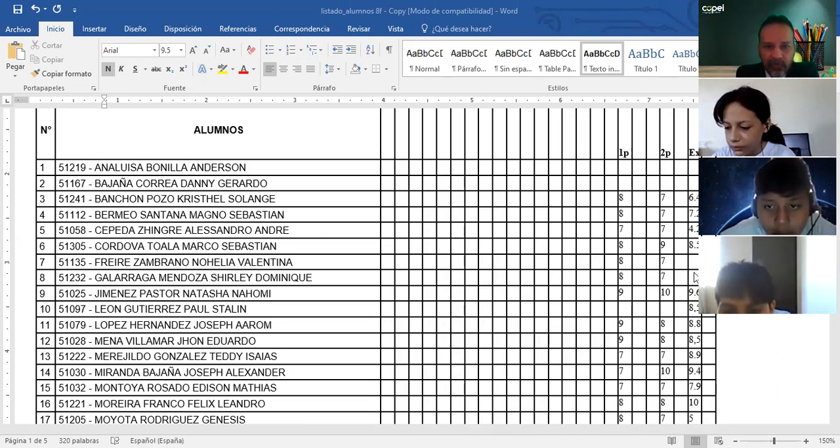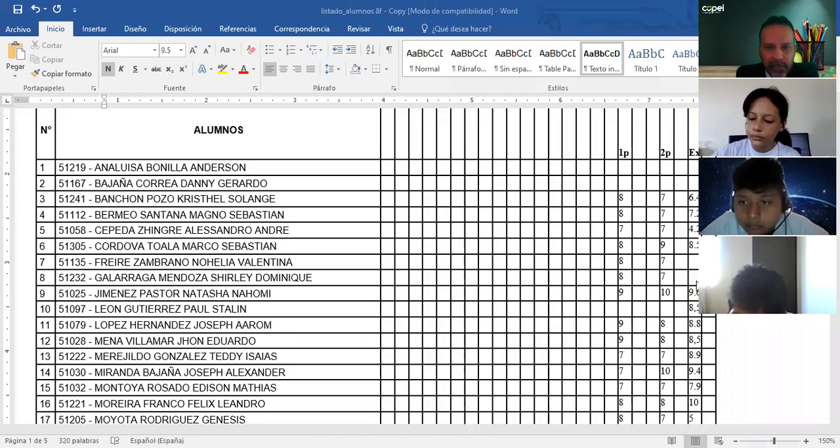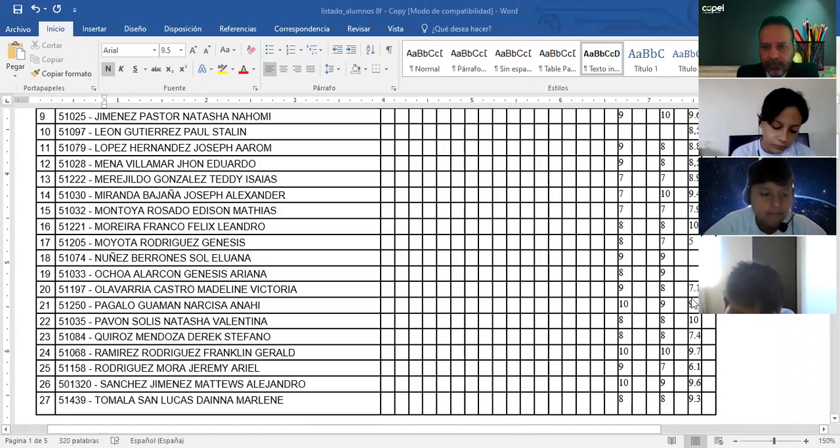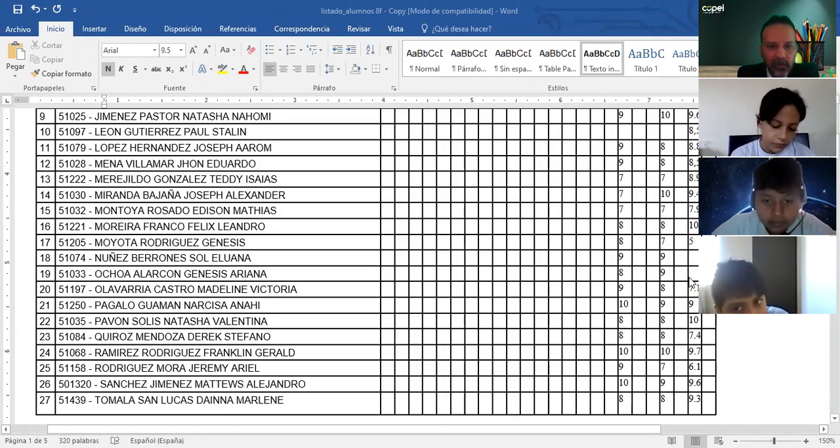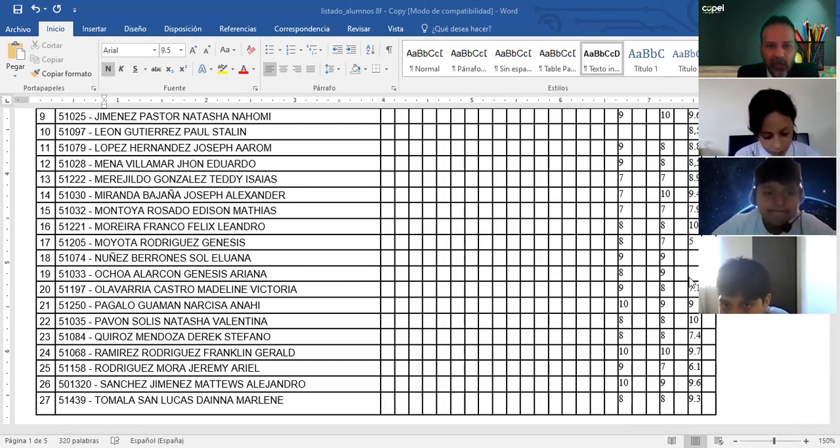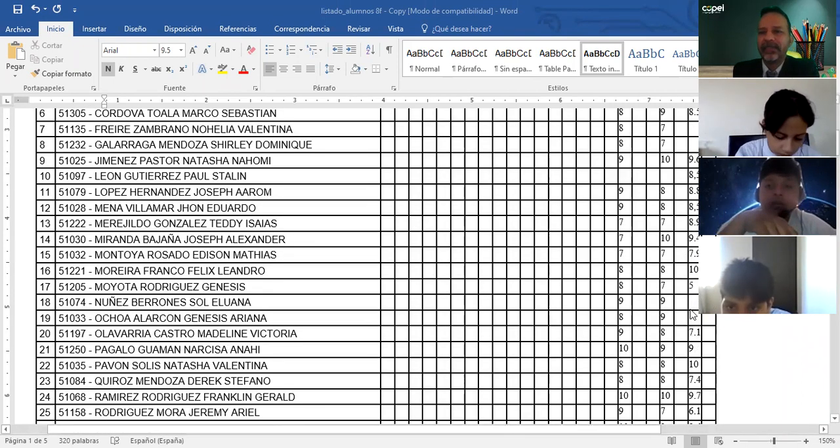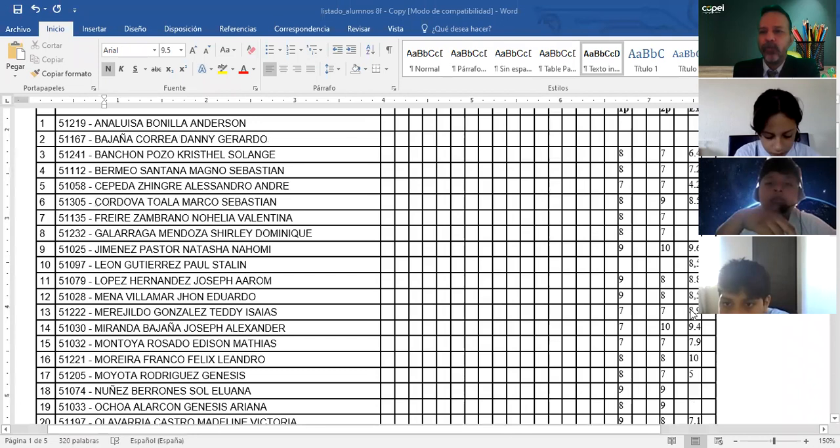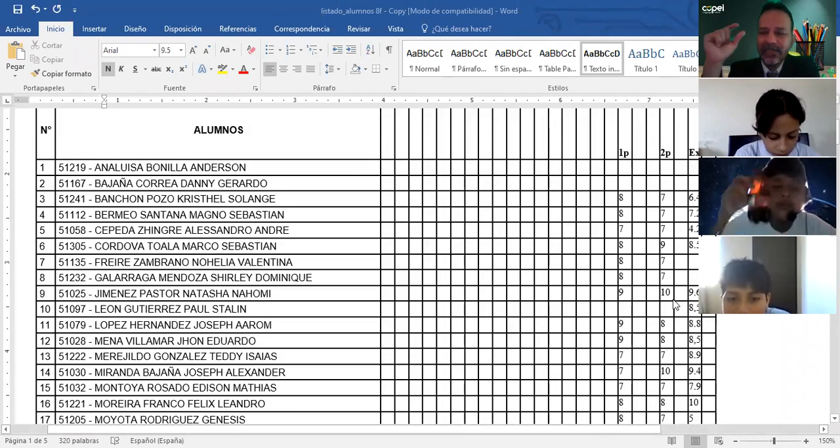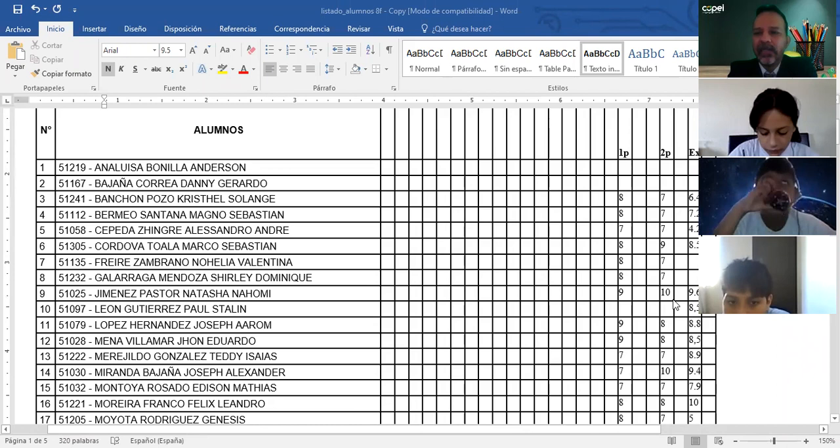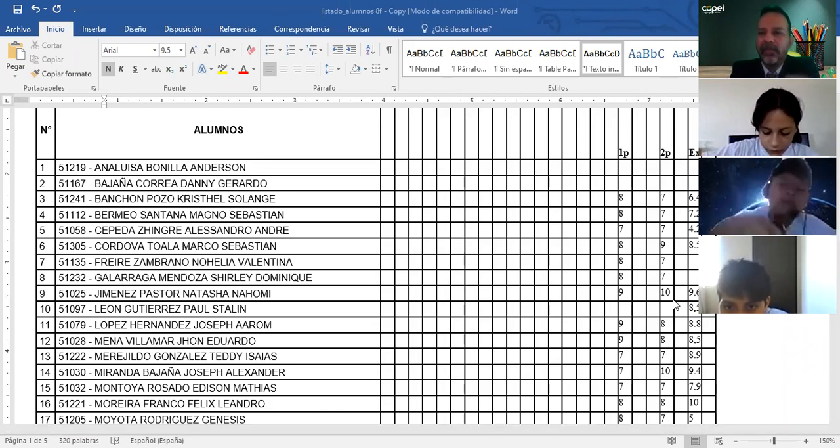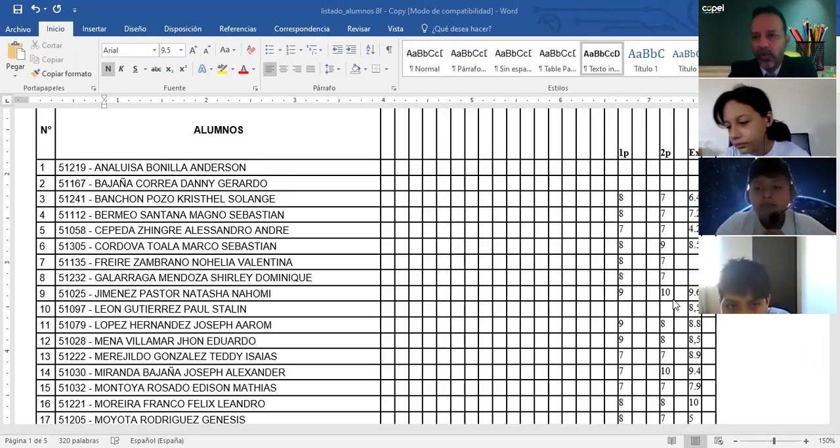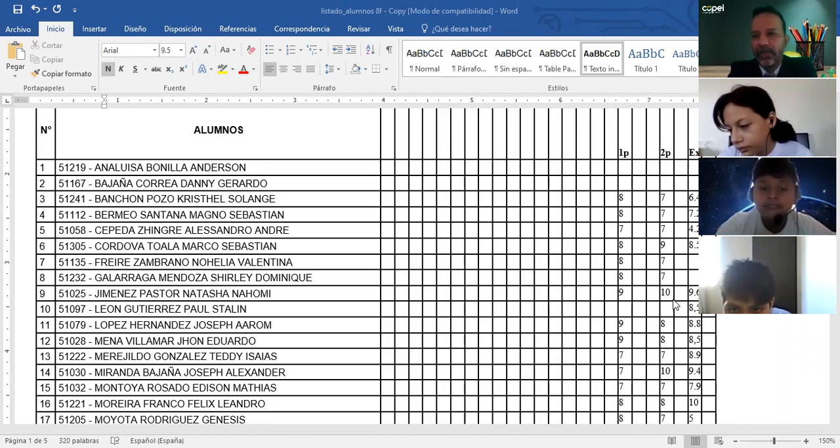Vuelvo y repito, Freire Zambrano Noelia, Jiménez Mendoza Shirley, Núñez Barrones Sol, Ochoa Alarcón Génesis. Solamente ellos son cuatro nada más. Entonces no lo van a poder hacer. Entonces tienen que hacer la solicitud, bajarla de la página de Liceo Naval y mandársela al señor rector para que la apruebe, justificando por qué no pudo hacer el examen.